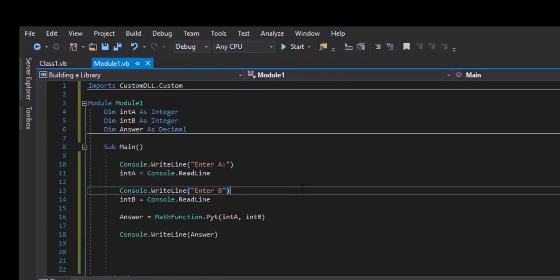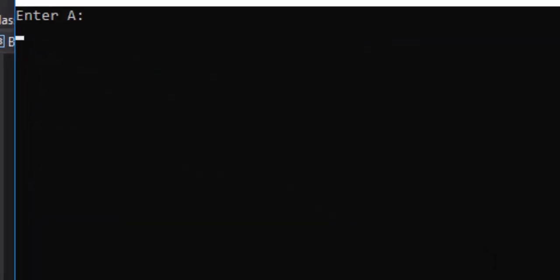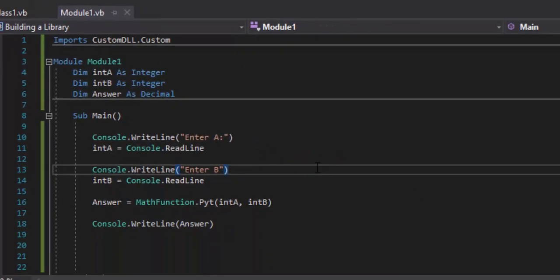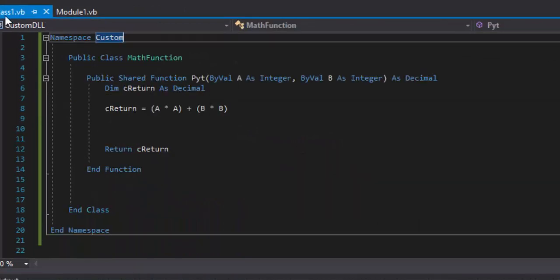We'll run it and enter 5 for both a and b. 5 squared is 25, and 5 squared is 25 again — 25 plus 25 is 50. If our function is working, that's what it should output, and it's outputting 50. So it's working. But that's not how the Pythagorean theorem works — we still need the square root.